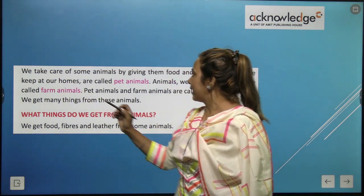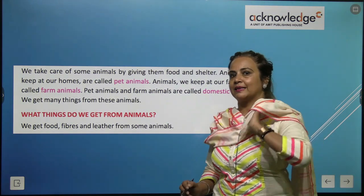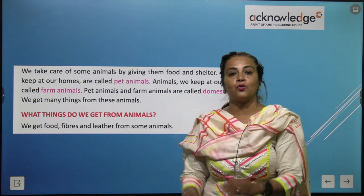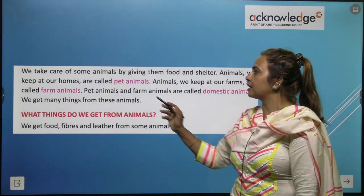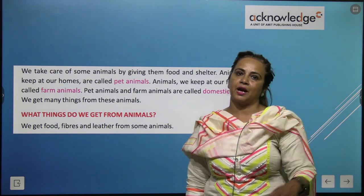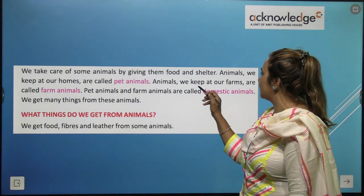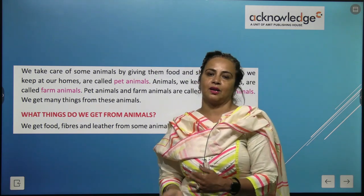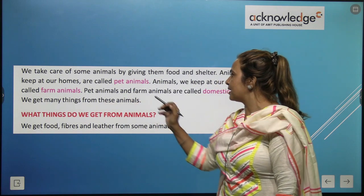We take care of some animals by giving them food and shelter. Animals we keep at our homes are called pet animals.